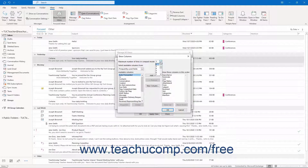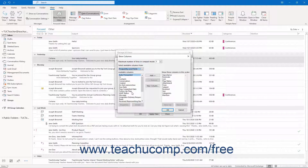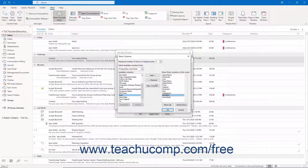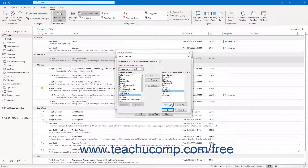Set the maximum number of lines in Compact mode by using the dropdown to the right of that label. Then use the Select Available Columns From dropdown to choose a set of fields to display in the left list. To add an available field to your new view, select it in the left list and then click the Add button to add it to the right list. To remove a field, click its name in the right list, then click the Remove button. To change the order of the added columns, select a field in the right list and then click the Move Up or Move Down buttons until the column is in the right place.